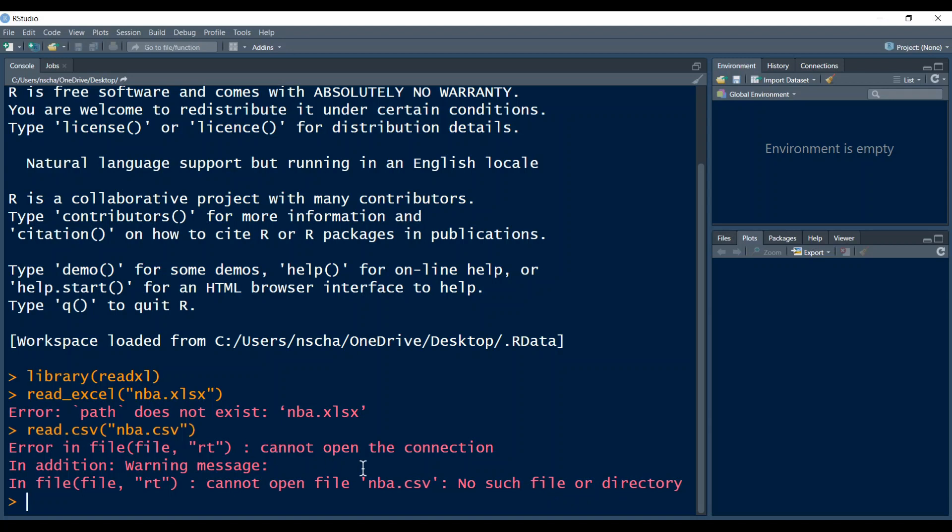A link to all the other videos about loading data into R where I also go more into detail about the functions I used here, so read Excel or read CSV, are now in the top right corner. So if you don't have the problem that is shown here, you can go straight there. Please also smash the subscribe button to make future videos possible and let's get started.